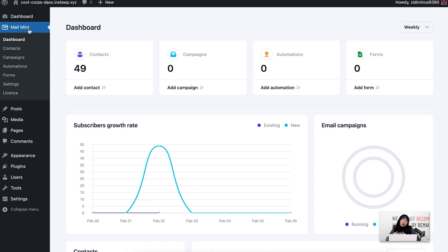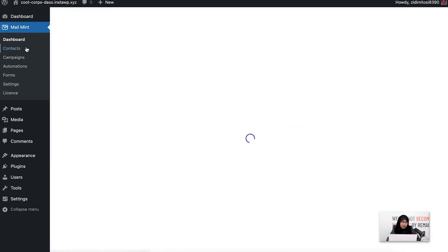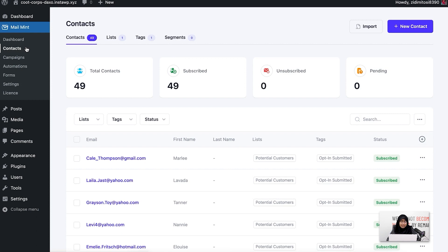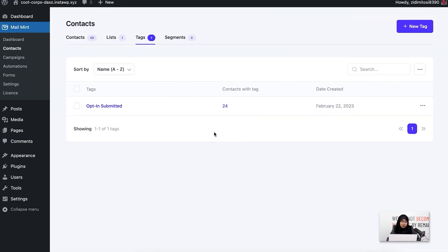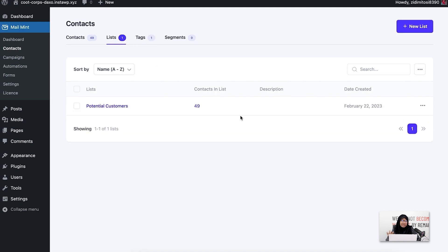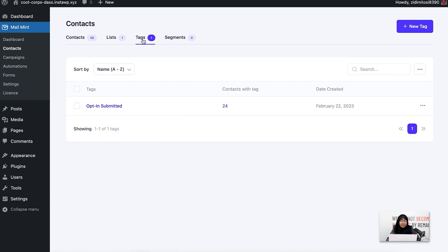Next, I'm going to show you which are the contacts that I'm going to send an email to. So let me go to the contacts real quick. You can see that I have a list which is 'potential customers' and another tag which is 'opt-in submitted'. I have about 49 contacts in my potential customers list and in the opt-in submitted tag, I only have 24 contacts. So basically, I'm going to run an email marketing campaign for people who have submitted the opt-in form from my landing page and I want to convert them to my actual clients.